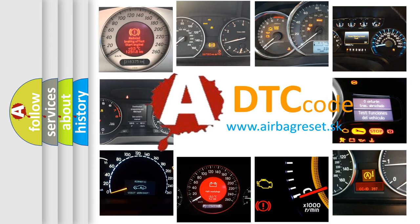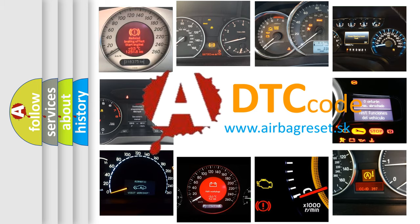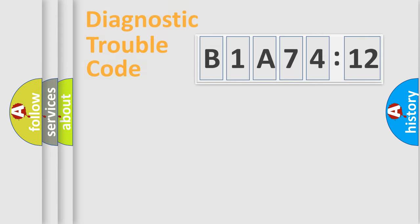What does B1A7412 mean, or how to correct this fault? Today we will find answers to these questions together.